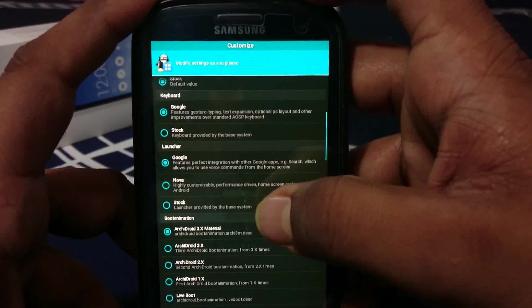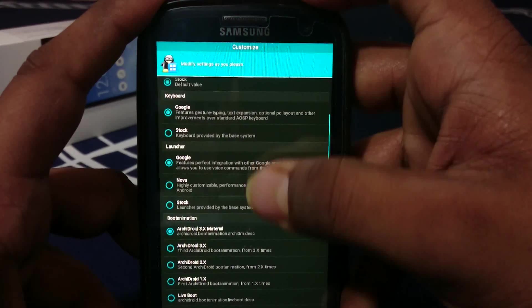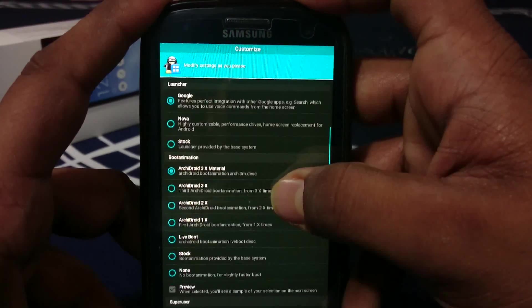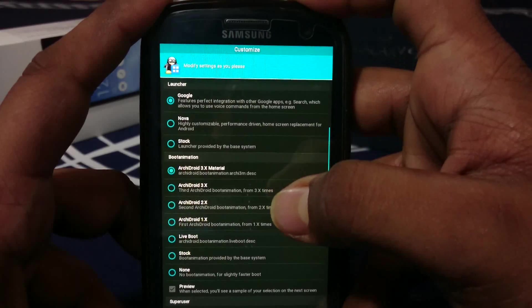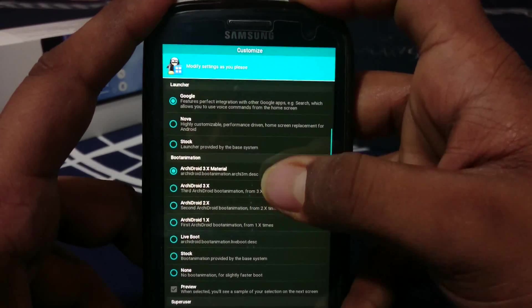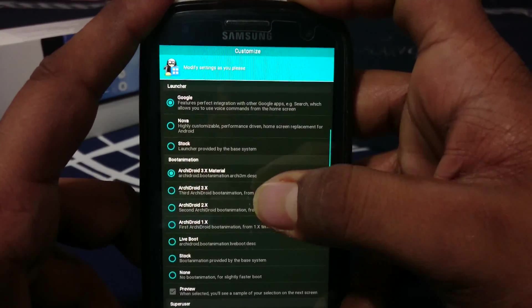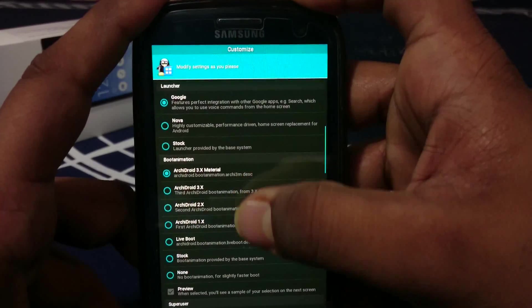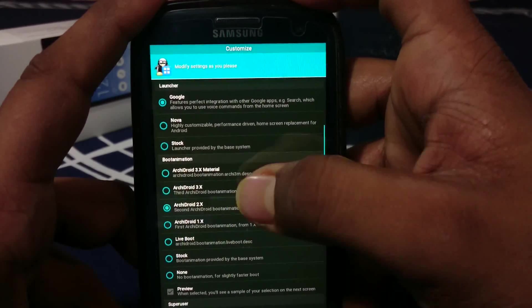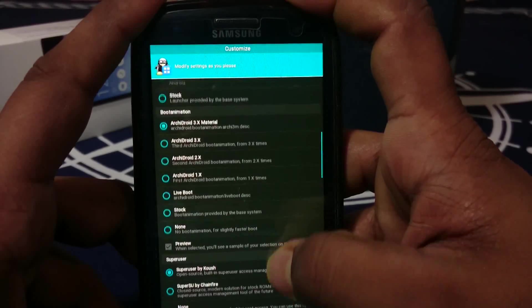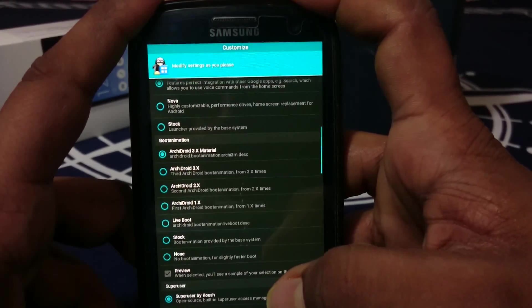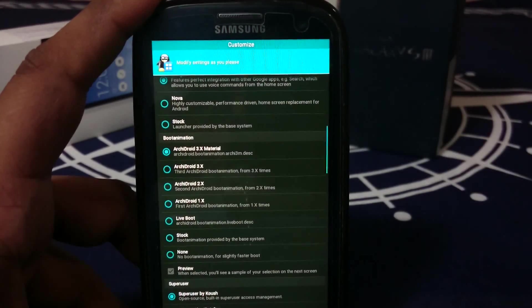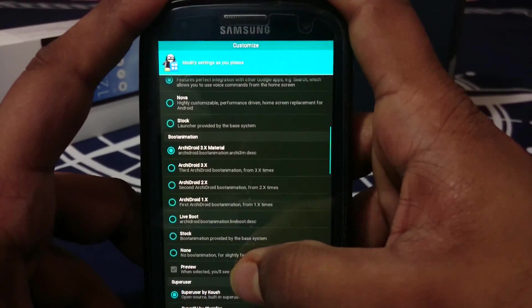Launcher - you can select Google Now Launcher, Nova Launcher, or the stock Android launcher. Boot animation - this is a really cool feature. You've probably already seen all of these boot animations. This one is my favorite boot animation.